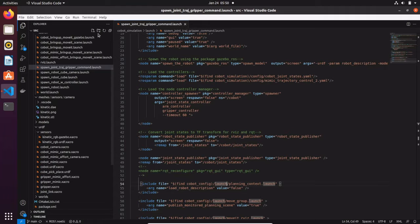We have already created in the URDF file our camera, and this camera can be a sensor that can be simulated in Gazebo. You can interface it as an RGB-D sensor camera such as Kinect or Intel RealSense using the OpenNI launch package.